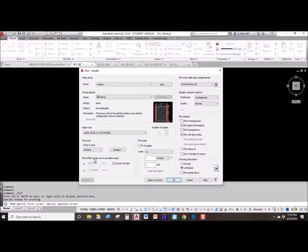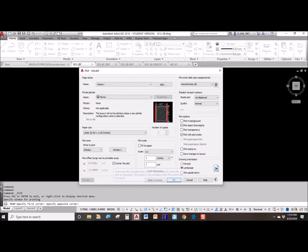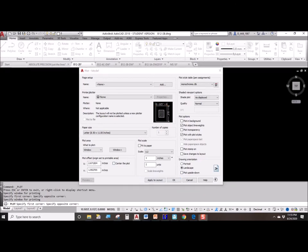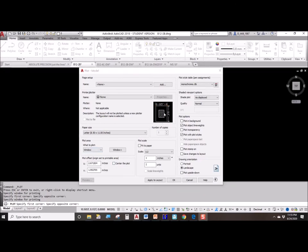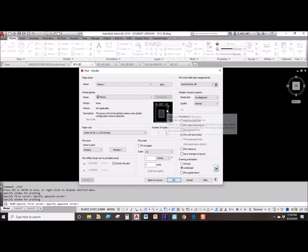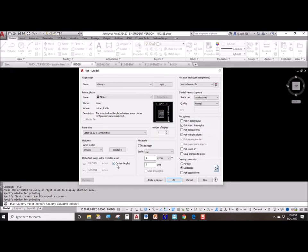Do you want your plot to be centered? Well, of course you do. Nobody wants a drawing that's all jammed up in the corner, so we click on center the plot. That makes sure that the printing happens with an equal border of white space all around it.